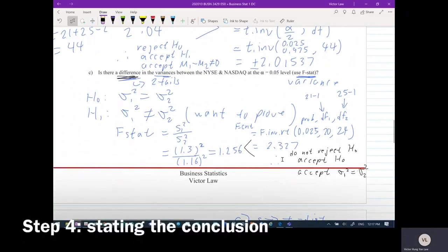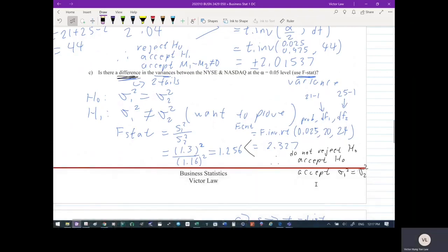In conclusion, the F-statistic (1.256) is less than the critical value (2.327), therefore we do not reject H0. We accept that variance 1 equals variance 2. The structure is always the same: identify the situation, identify the test type, state your hypotheses, compare the statistic with the critical value, then make your conclusion.